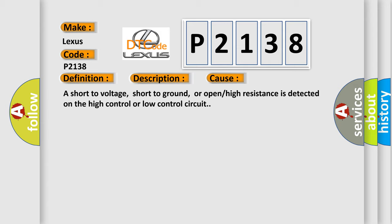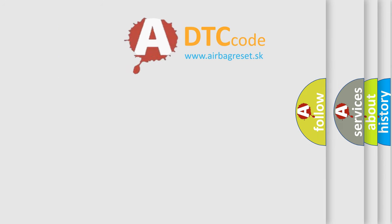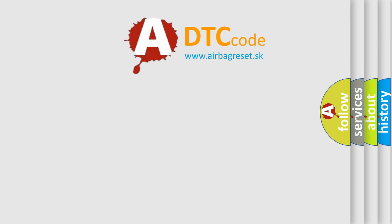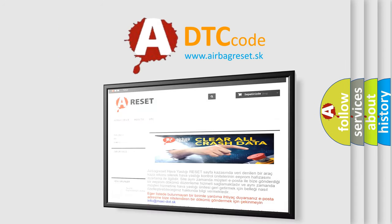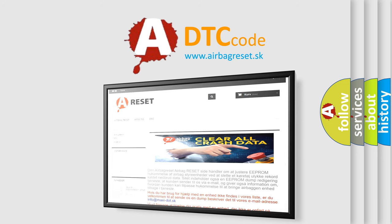The airbag reset website aims to provide information in 52 languages. Thank you for your attention and stay tuned for the next video.